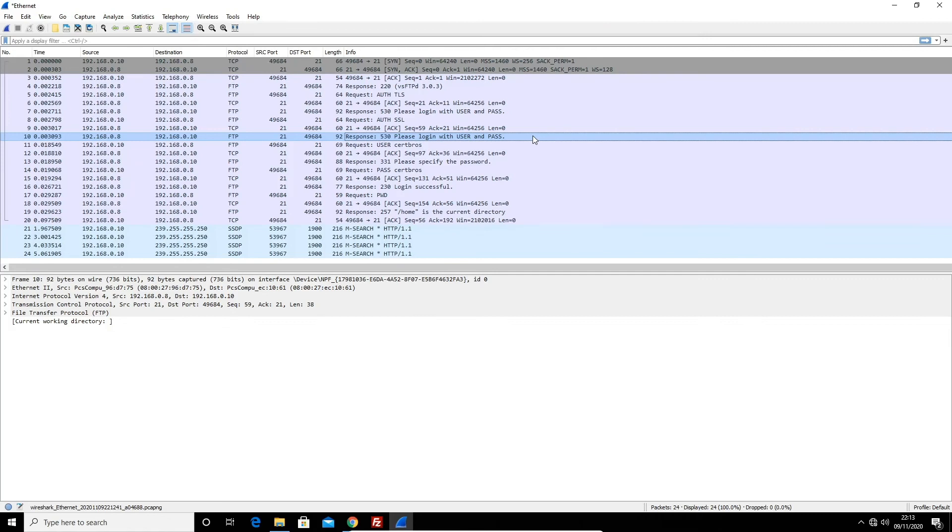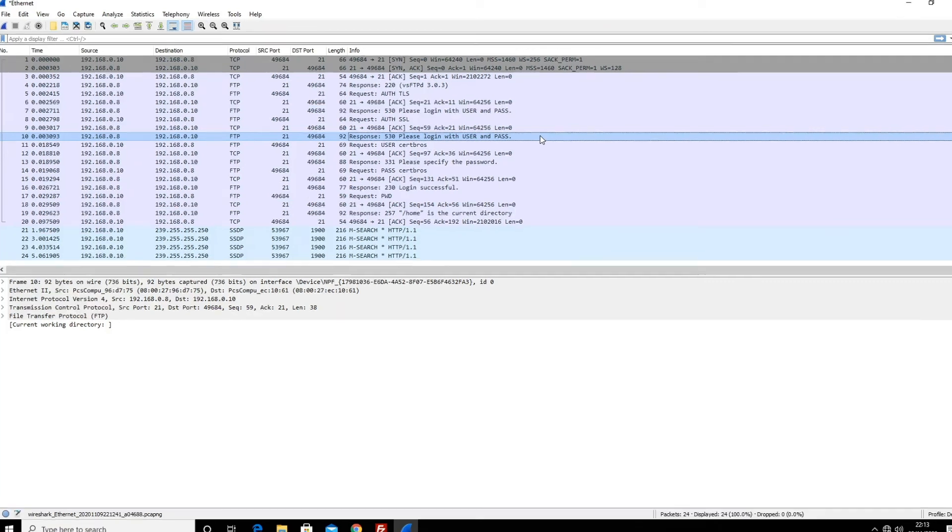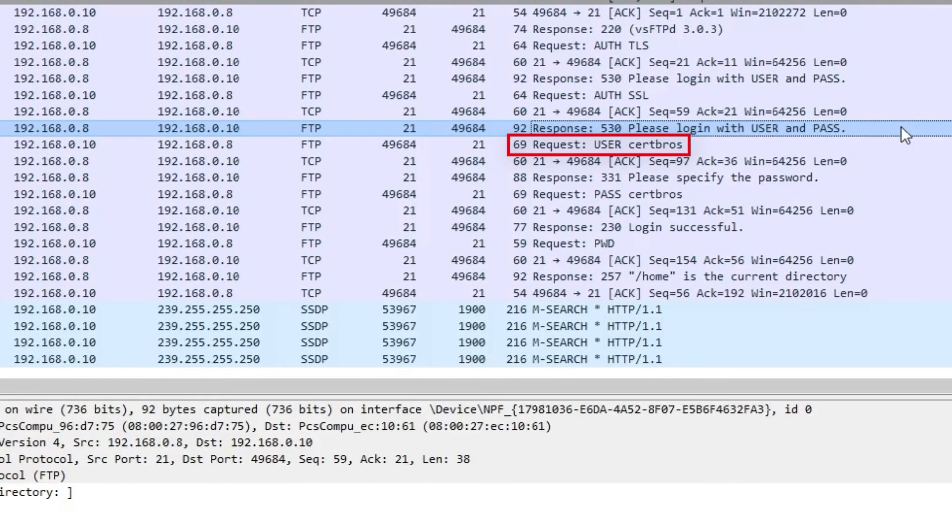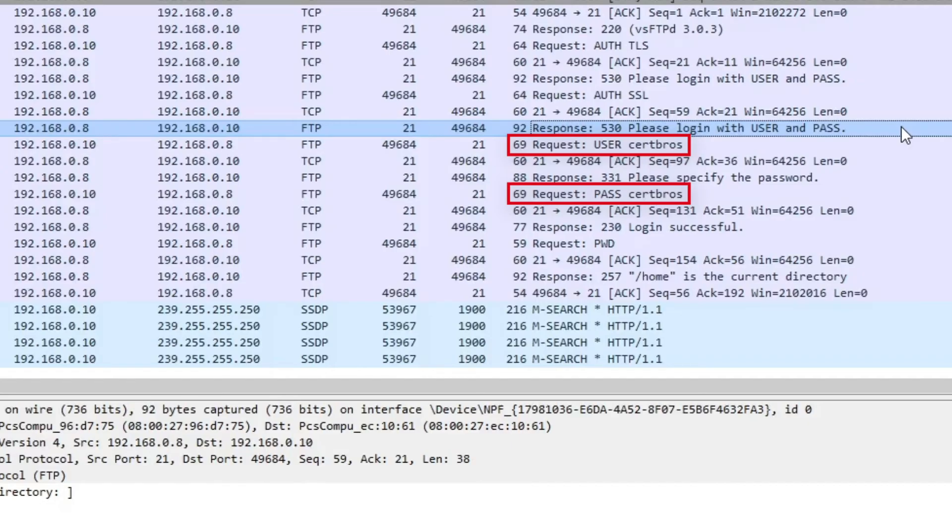Here's a Wireshark capture of an FTP login. As we can see, the username and password, both of which are certbros, can be seen in plain text. So very easy for hackers to steal.